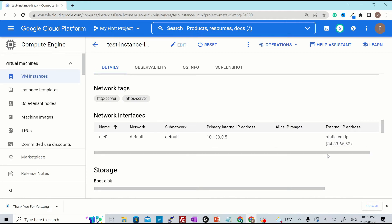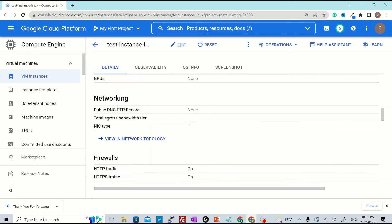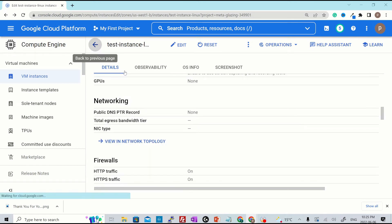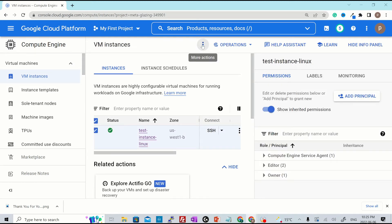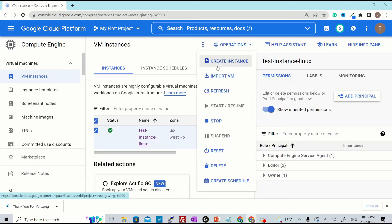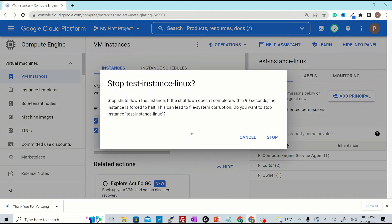If you scroll down, you will see a static IP attached to it. And the IP address is 34.83.66.53. Just keep a note of it. If we go back, I'll select the instance and then try to stop it. Let's stop the instance for now. Hit stop. Alright, instance is stopped now.